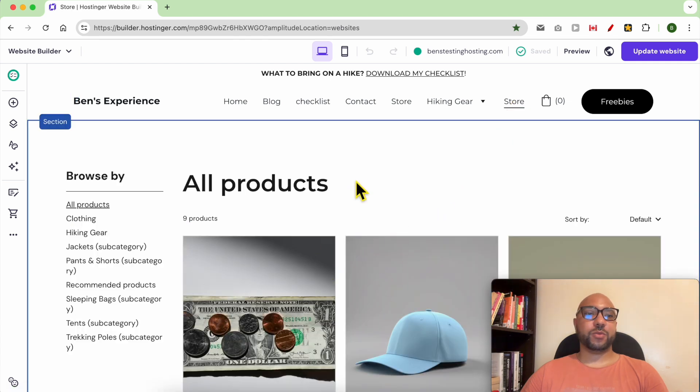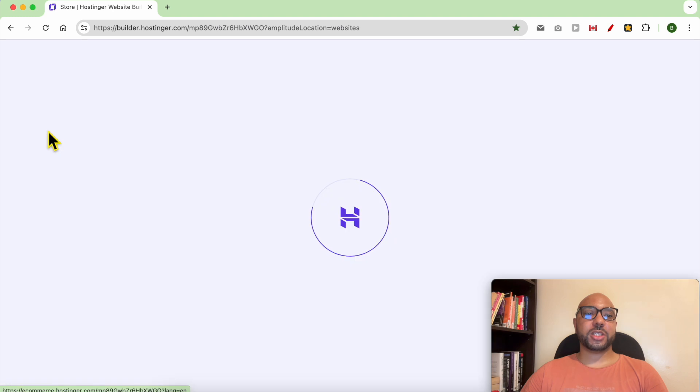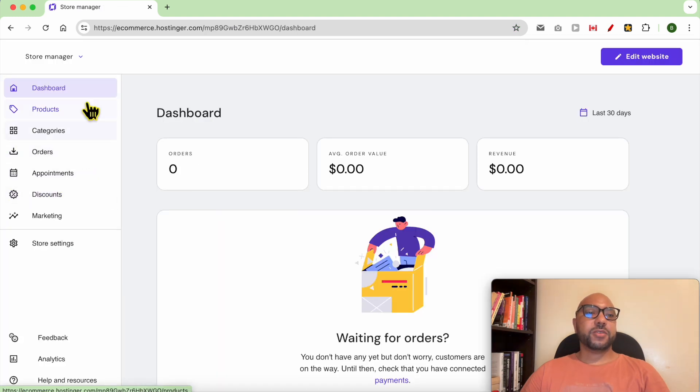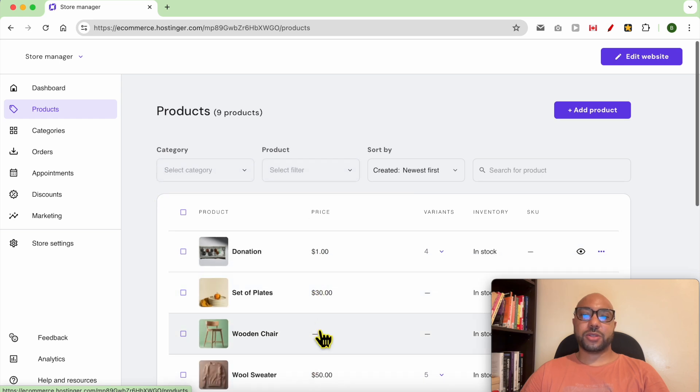In the same website, to add a product to this store just go to store manager and from this left side menu click on products. As you can see these are my current products.